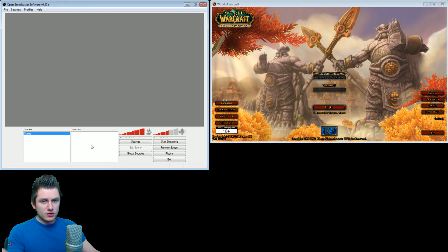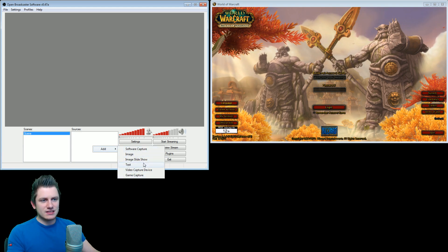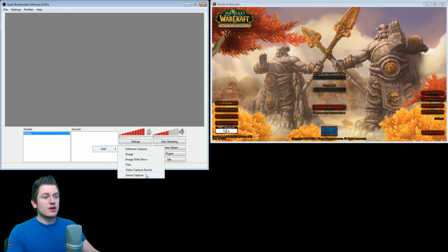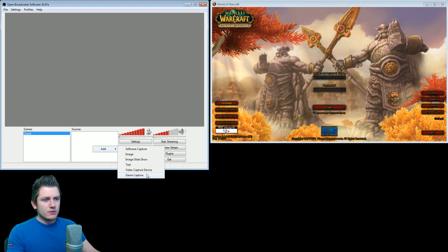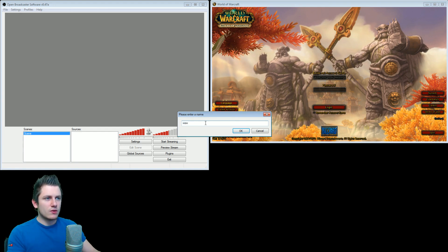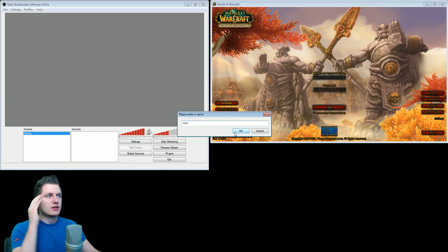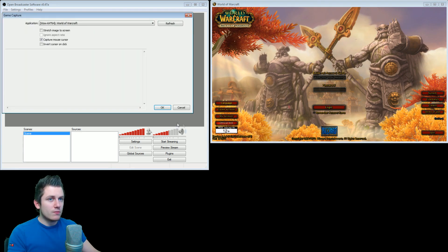The first thing we're going to do is right-click on the empty field in sources, and you will have the option to choose Add. Here you can see the certain things you are able to add in this program to live stream. The first thing I want to show you — since I'm a gamer myself — is how you can live stream your game. At the bottom you can see it says Game Capture, so click on that. It will ask you to give it a name. I'm going to call this one WoW, because I'm going to show how to live stream World of Warcraft.